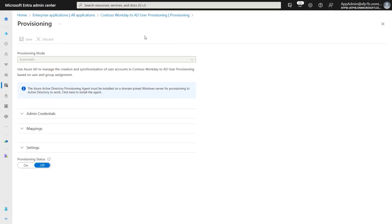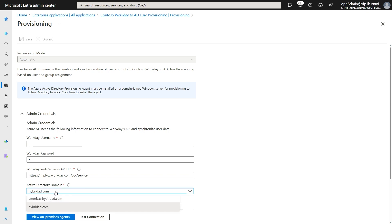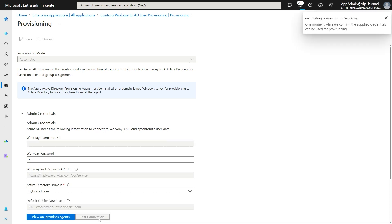Now that we have completed the connectivity prerequisites, go back to the Entra portal, open the application provisioning blade, and enter the following credential details in the admin credentials section: the Workday service account username, password, the Web Services URL, and the Active Directory domain that you want to manage. The AD domain drop-down shows all domains registered using the provisioning agent wizard. Click on Test Connection to verify connectivity with both Active Directory and Workday.